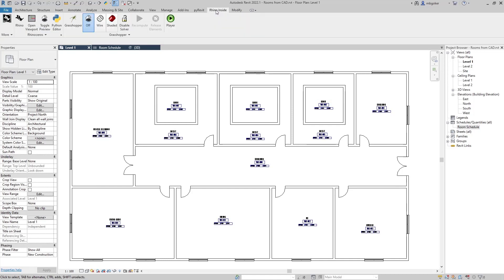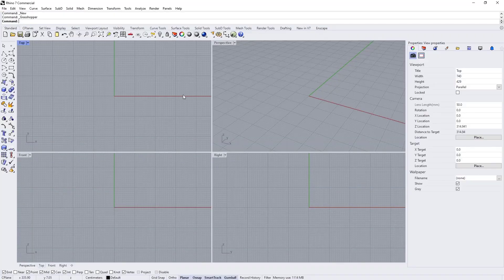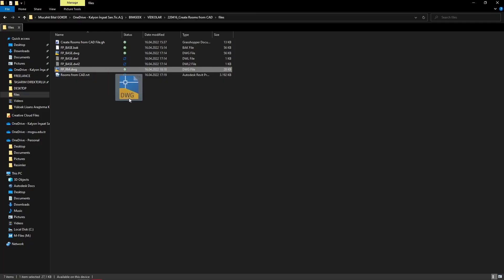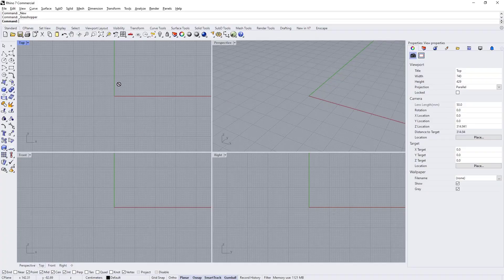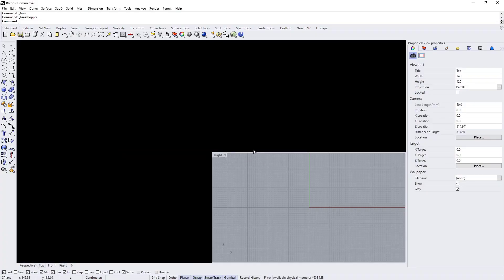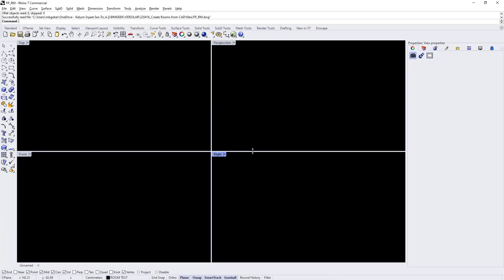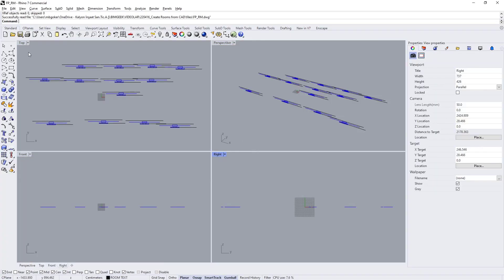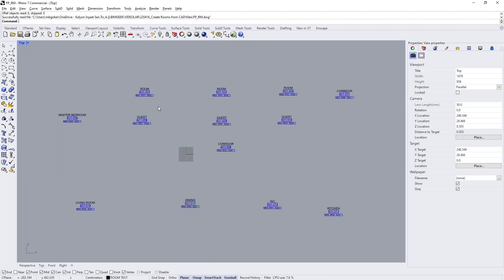So I'm going to come back to Rhino inside and open Rhino, and I'm going to open the same file in Rhino too. And yes, so here it is.